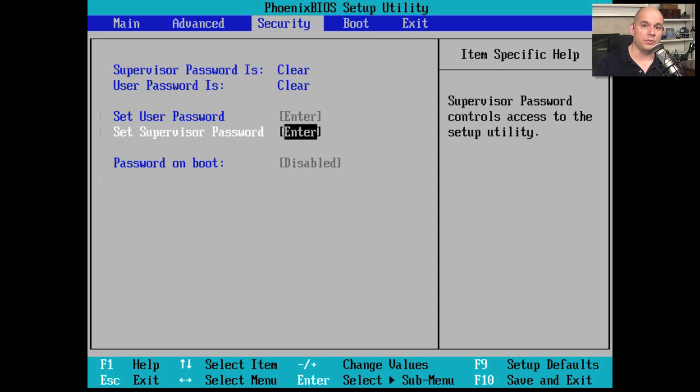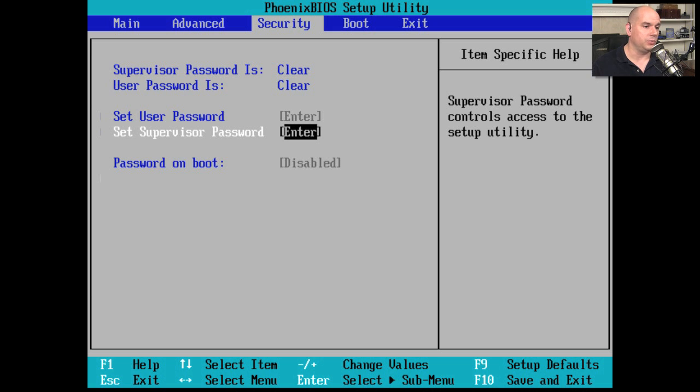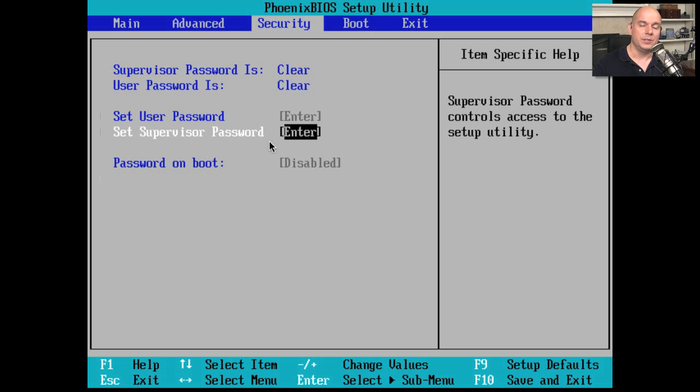There's also a supervisor password. The supervisor password is here so that you can protect the BIOS configuration so that nobody can get into the BIOS and make changes to anything that might be inside.